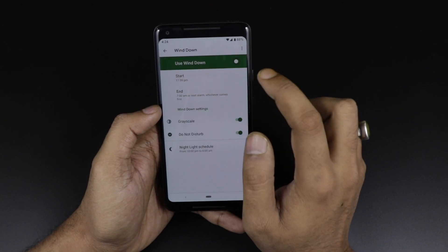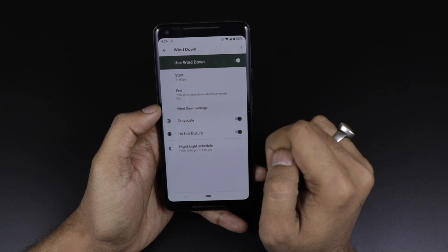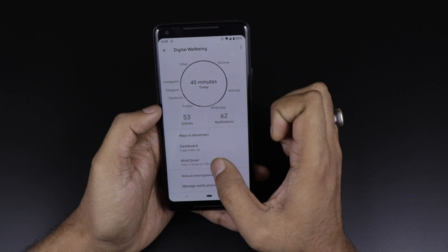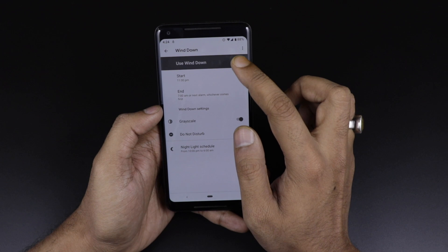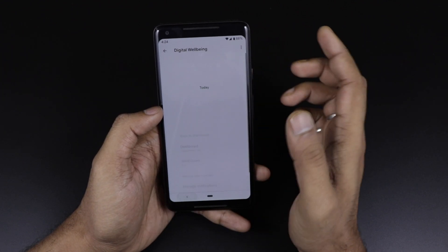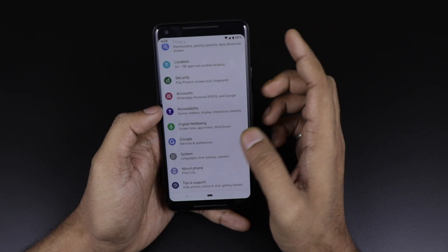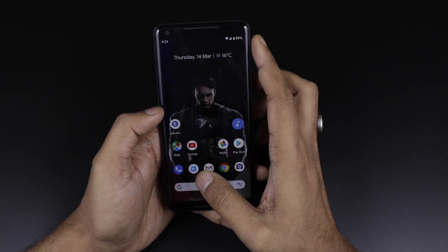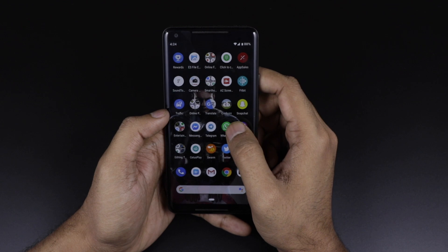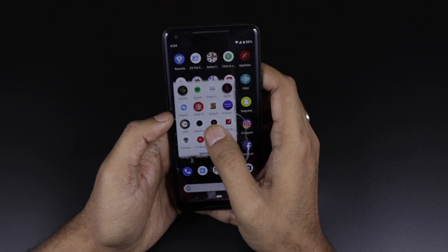Digital Wellbeing is the same as before, but this time you are getting a grayscale option. Here you can see the grayscale setting — apps will turn black and white. If you turn it off using Wind Down, things will become colored again. This is one more change seen in the device.